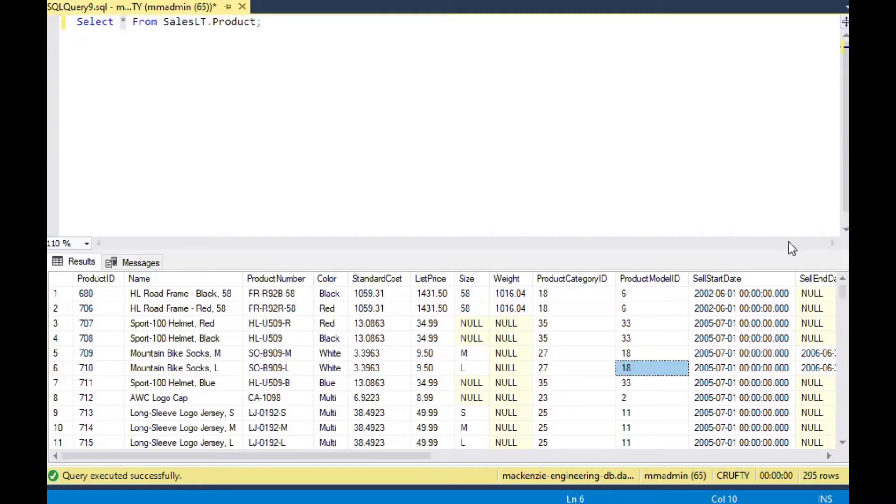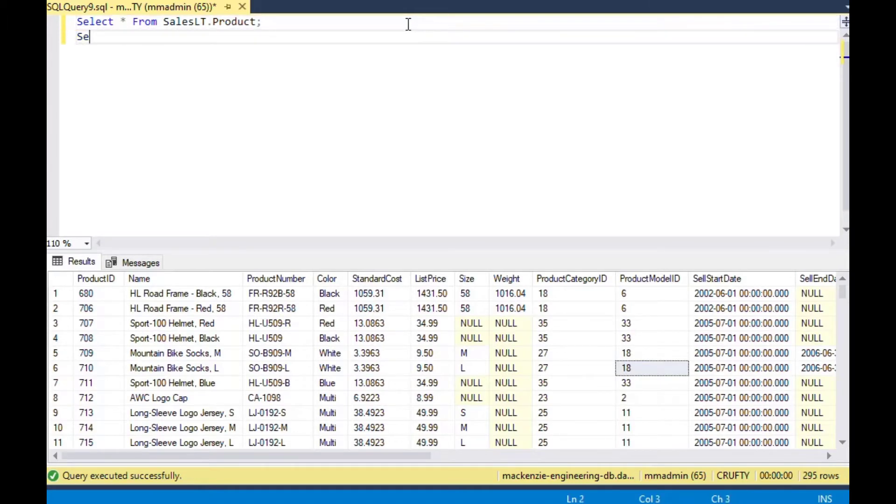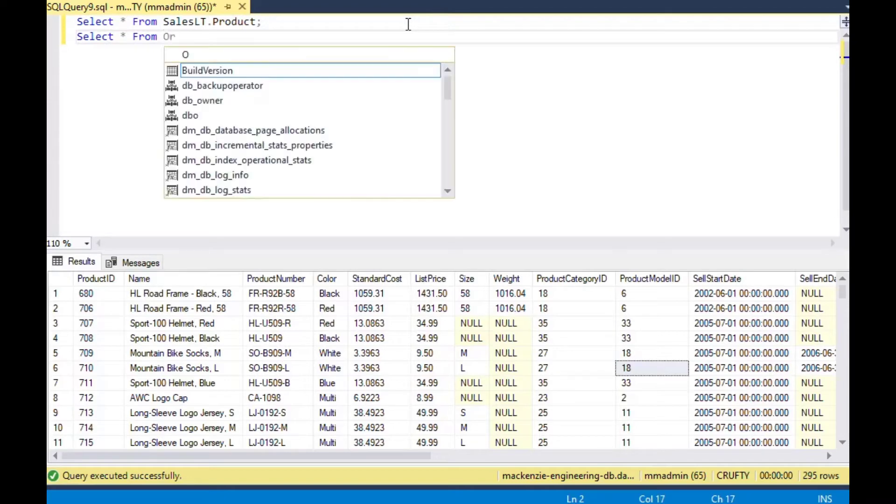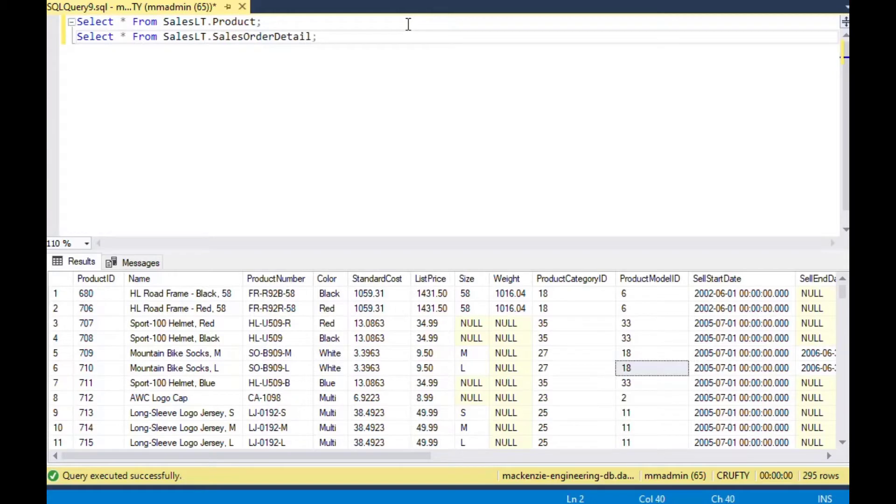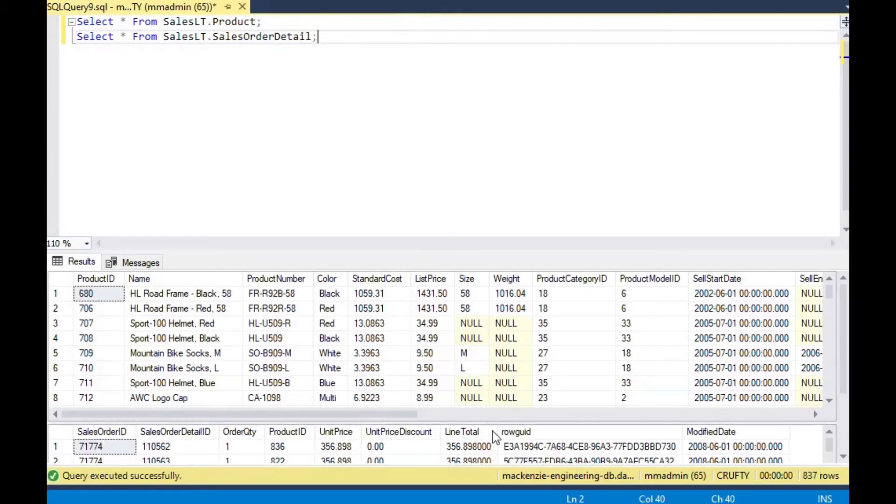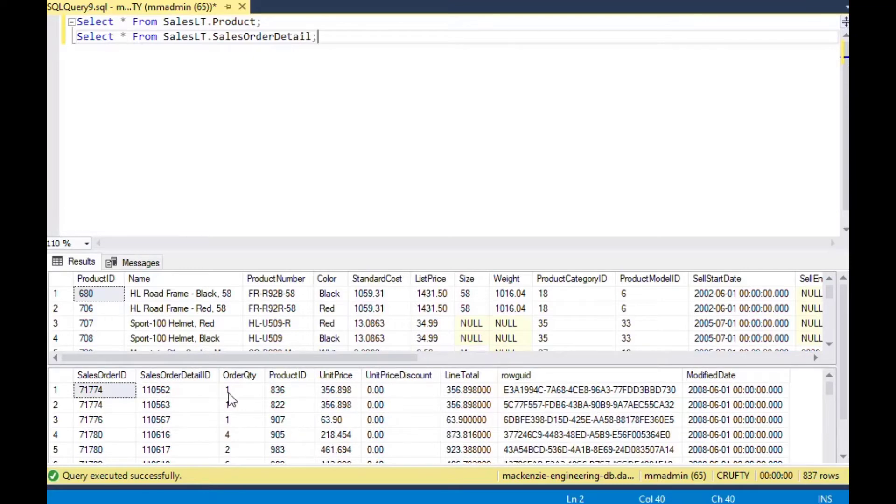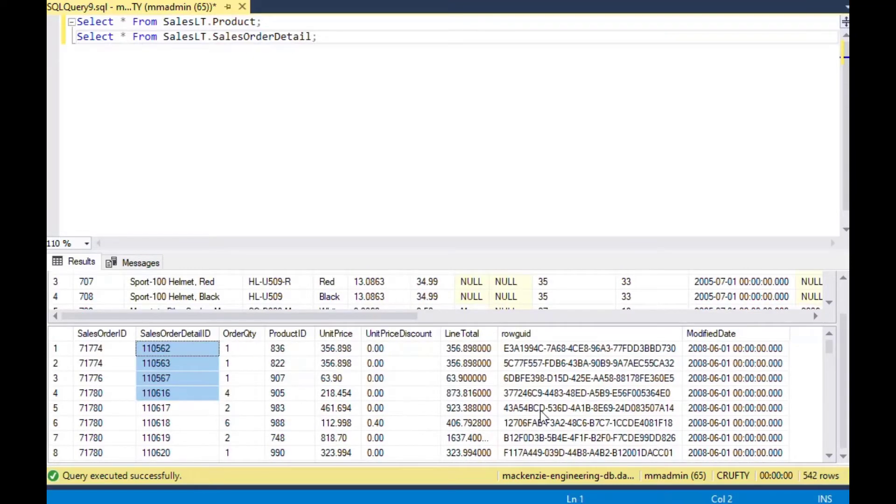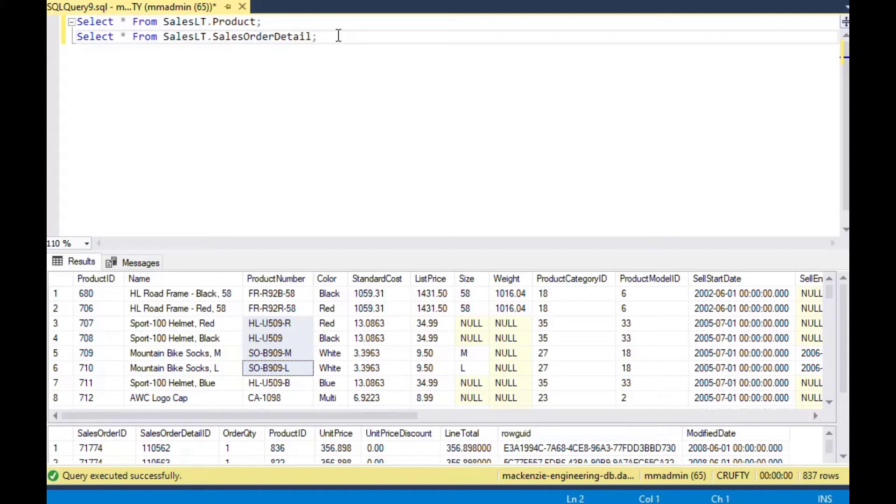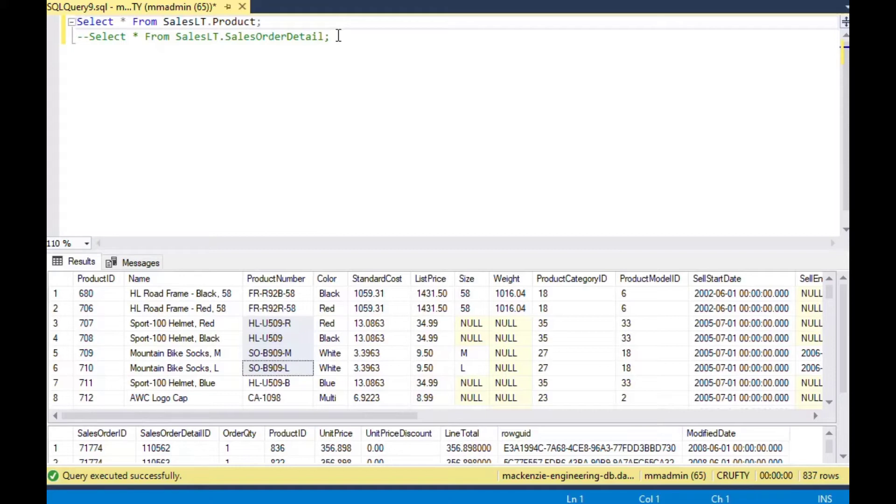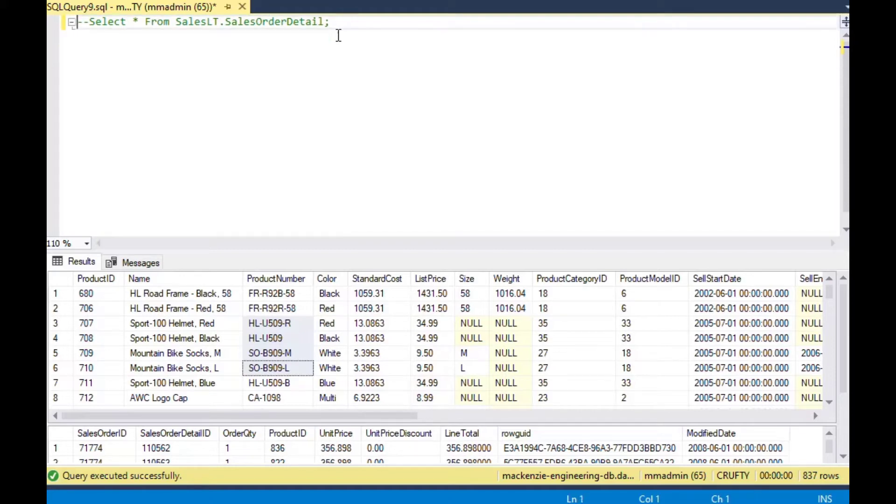In real life, you wouldn't do a select star on a production table. You would always use something like Select Top because if there's two million records in there it's going to sit there while you're trying to look at something and it's going to get too many records. It's going to take forever. And it might even lock up on you depending on your environment. So there's a couple tables here. There's a sales order detail table and there's a product table. I guess I'll take the product table. That seems to be an easy one for our discussion today.